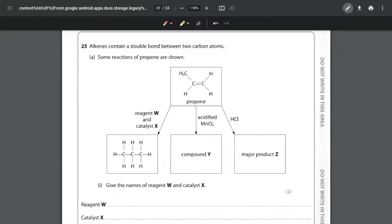In this video we're going to be looking at the final question of the unit 1 sample paper for the NXL IAS chemistry course — question 23, focusing on alkenes. The first sentence tells us that alkenes contain a double bond between two carbon atoms. We're given information about propene and asked about its reactions: one with an unknown reagent and catalyst to form an alkane, one with acidified potassium manganate to form compound Y, and one with HCl to form major product Z.